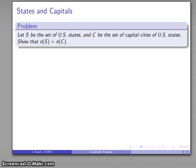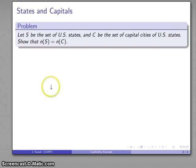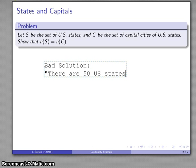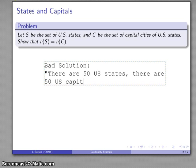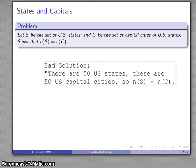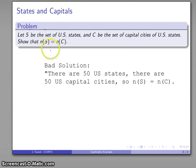Let S be the set of US states, and let C be the set of capital cities of US states. We want to show that the cardinality of S equals the cardinality of C. Now let's consider what a bad solution looks like: there are 50 US states, there are 50 US capital cities, therefore the cardinality of S equals the cardinality of C. The reason this is a bad solution is that it has nothing to do with our definition of cardinality. If you're going to show something in mathematics, you want to refer back to what it means for these two things to be the same.